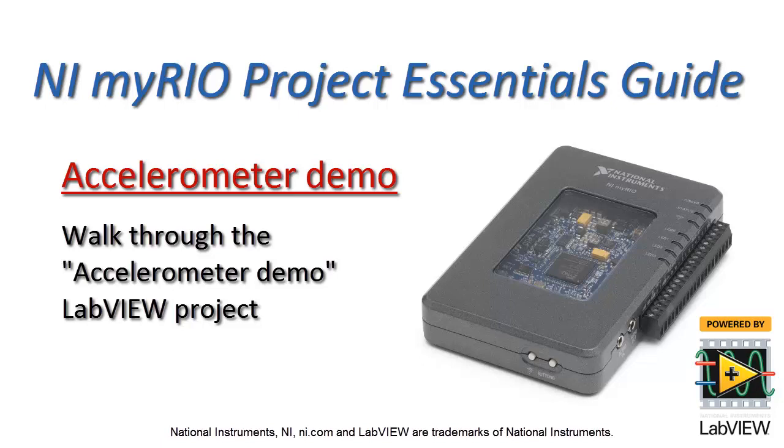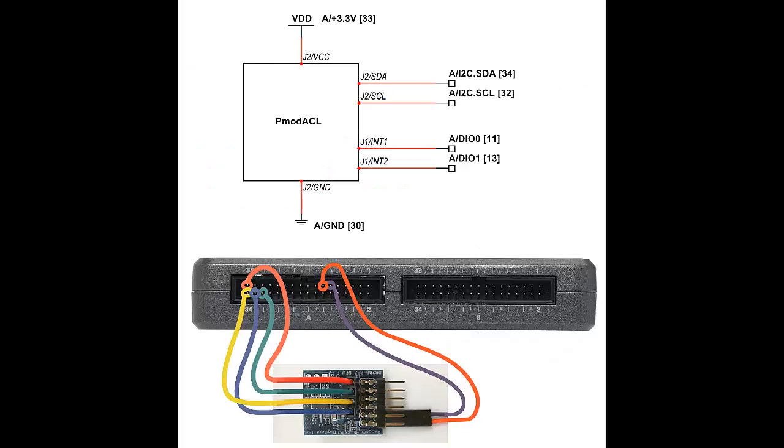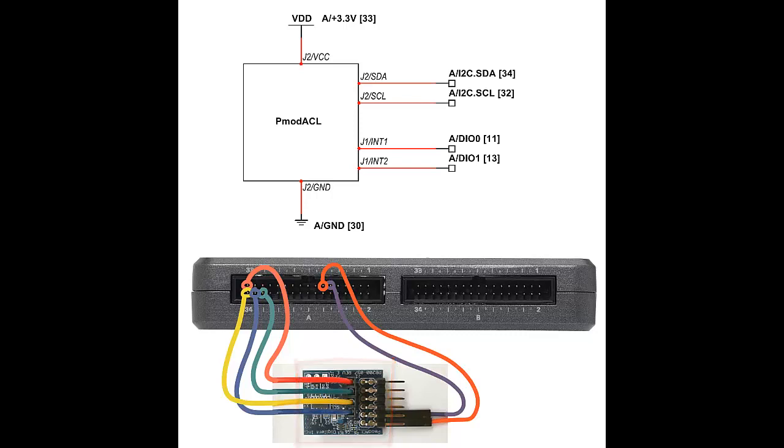Let's take a look at the accelerometer demo LabVIEW project. Here I have the PMOD ACL board connected to MXP connector A.